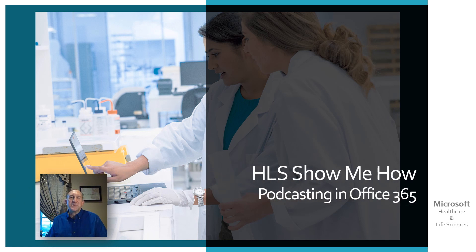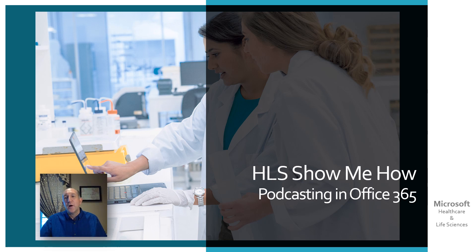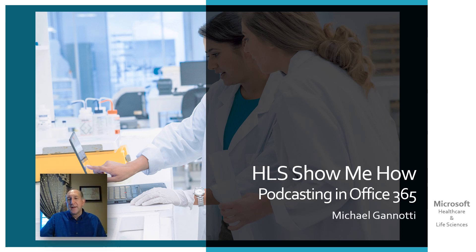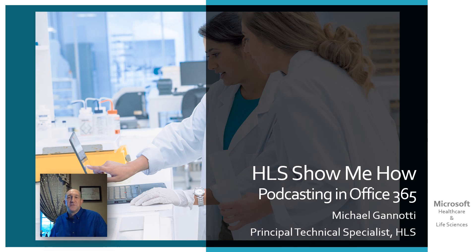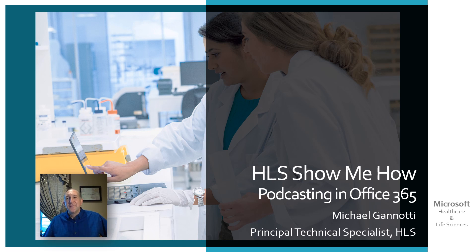Hi, welcome to HLS Show Me How, podcasting with Office 365. I am your host, Michael Giannotti, and I'm a Principal Technology Specialist with Microsoft's Healthcare and Life Sciences Group.